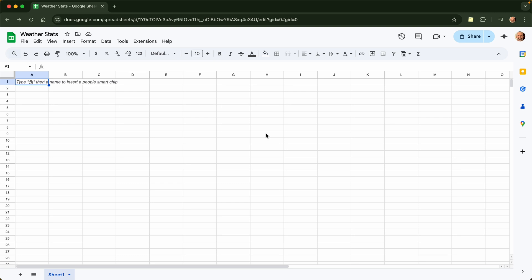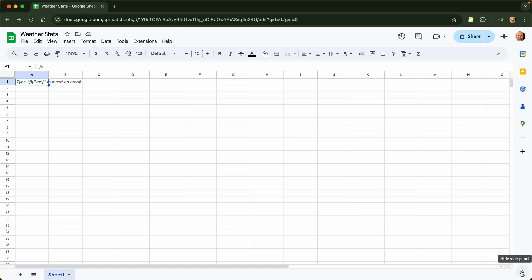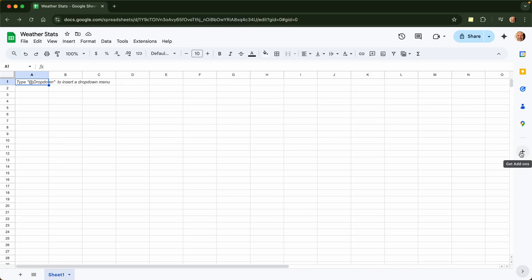All right, this video is about how to install the Weather Stats add-on in Google Sheets. So you want to start in Google Sheets, you can come over and go to the side panel. If you don't see this side panel, just come down to the lower right-hand corner and use this toggle to show the side panel.